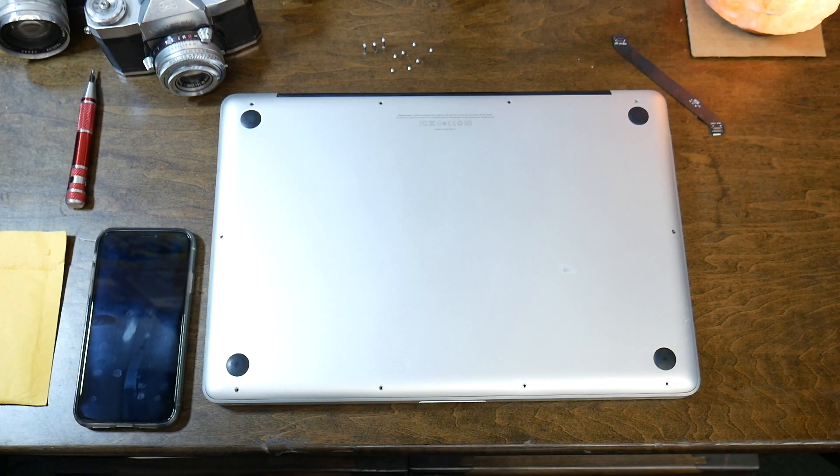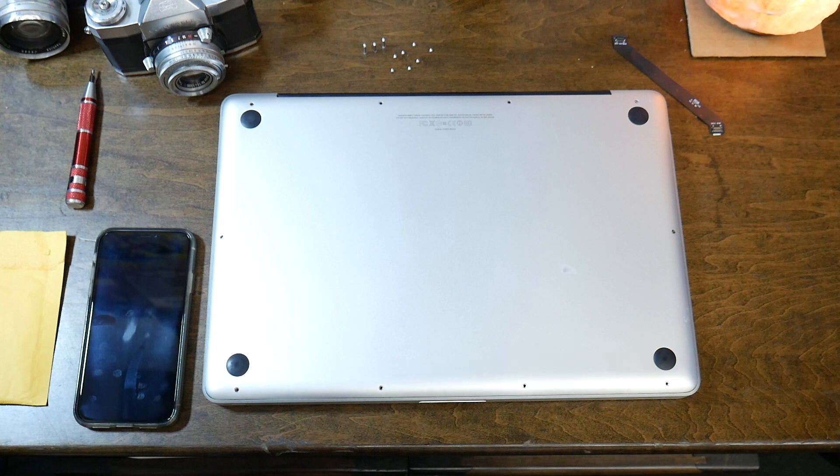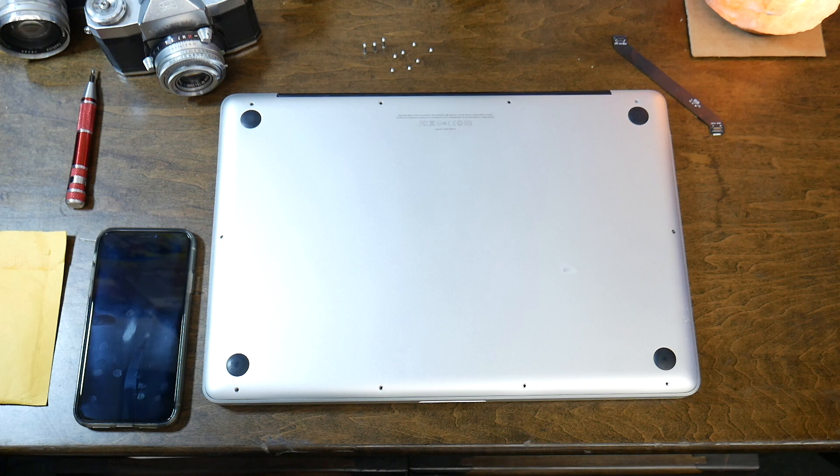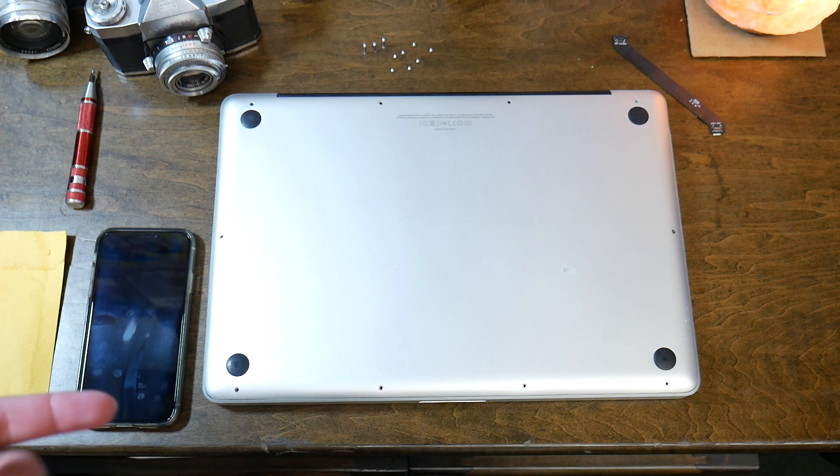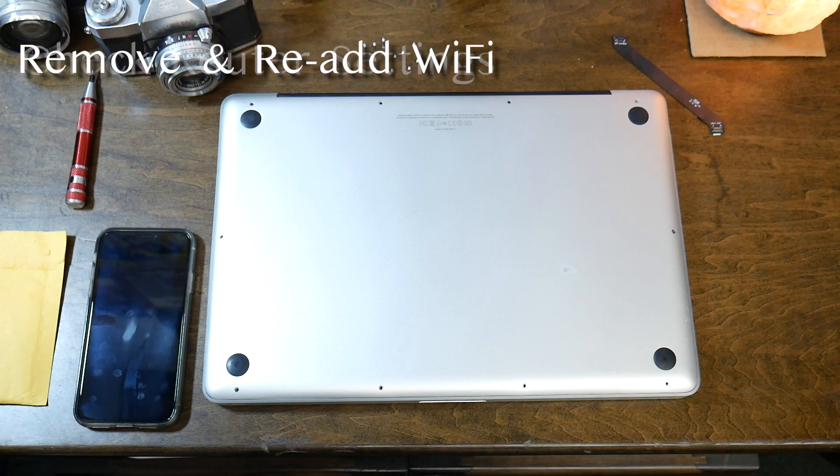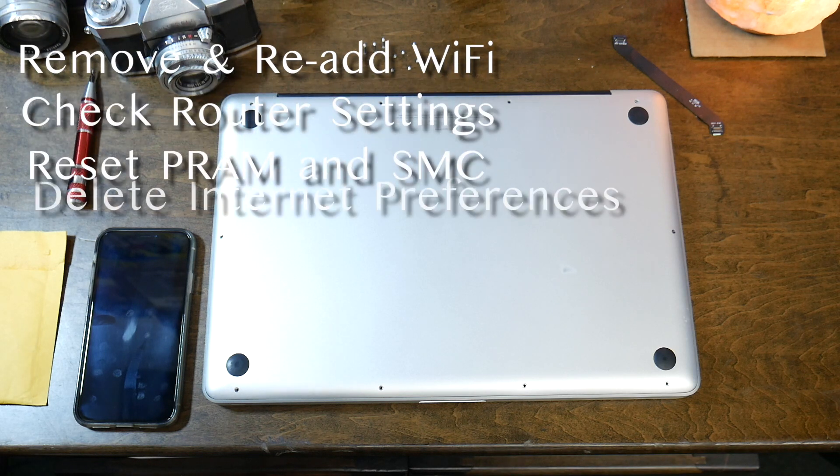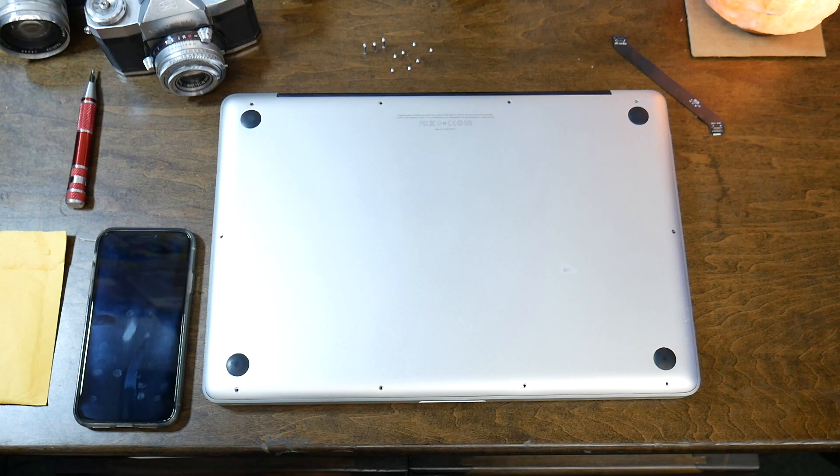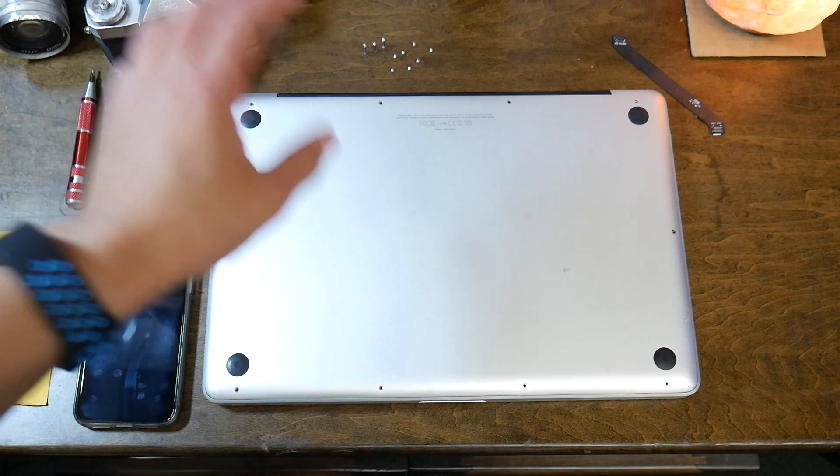So to make your terrible day a little bit better, I'm going to walk you through a possible solution for that fix. Now, specifically in my case, you might have already tried a bunch of different software resets and troubleshooting, but you're still having issues.